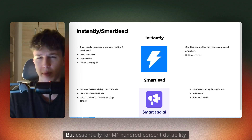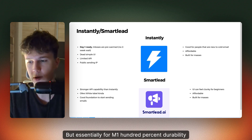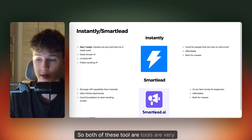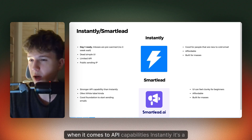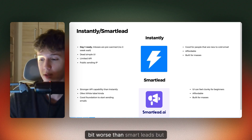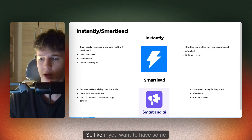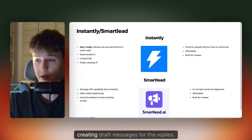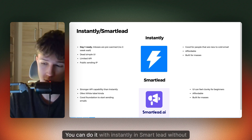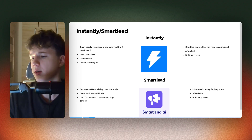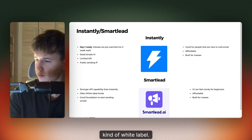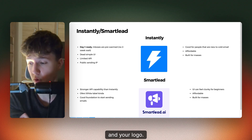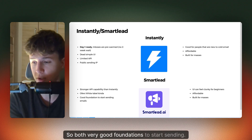For 100% deliverability, I would use a different tool that we will go over next. Both of these tools are very affordable when it comes to API capabilities. Instantly is a bit worse than SmartLead but there's nothing extra. If you want simple automations for interested leads or creating draft messages for replies, you can do it with both Instantly and SmartLead without a problem. SmartLead also offers kind of white label — you can set up some colors and your logo. Both are very good foundations to start sending.